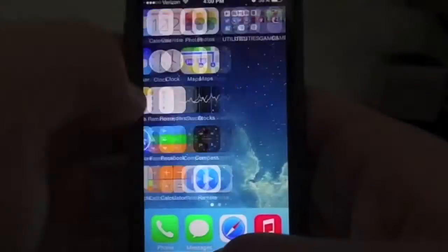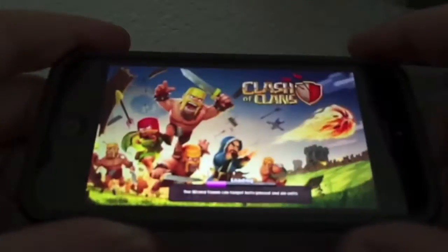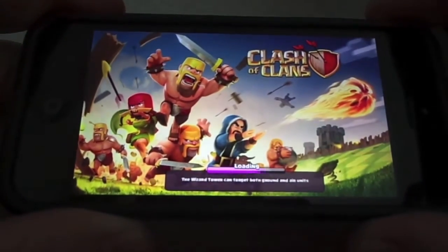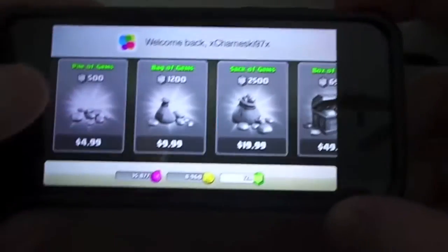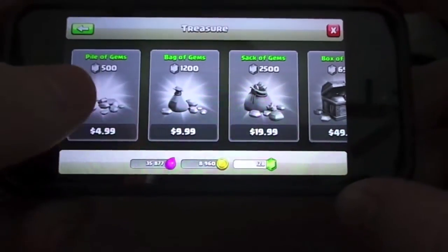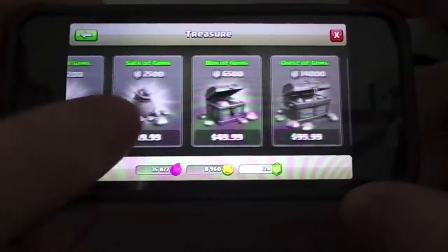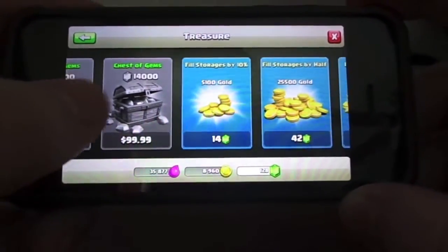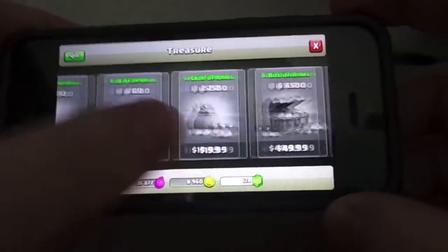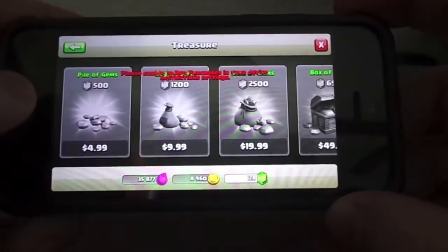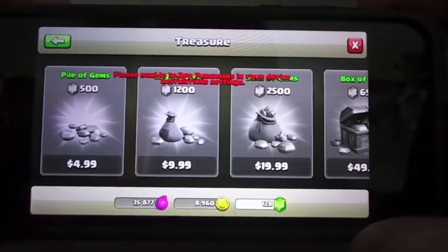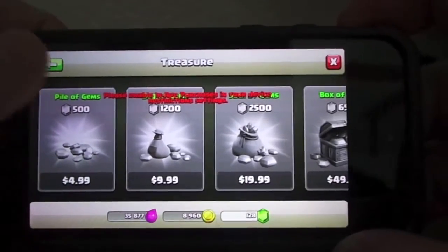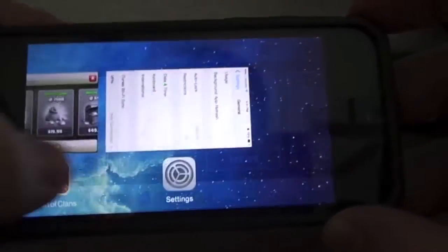Now we're going to go to a very popular game that has a lot of in-app purchasing called Clash of Clans. When we go to the shop, all the items that cost money are disabled, as you can see. If you click on them, it will tell you to enable restrictions. That's it guys, that's how it's done.